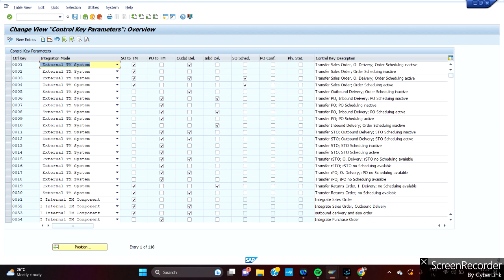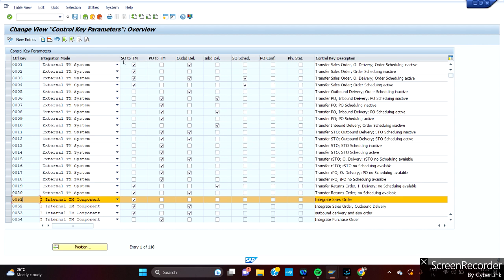We are talking now majorly about internal TM component, which will start from 51 to around 70-75. So what this control key does is it's giving an integration between where you want to integrate your ECC component to TM. Generally in this screen you can see there are a lot of integrations. If you take 51, this control key is saying it integrates between sales order to TM. Once you create a sales order, in the backend it has to be integrated with TM. That will happen in a freight unit. When it is integrated with the sales order, in the backend it has to create as a freight unit.